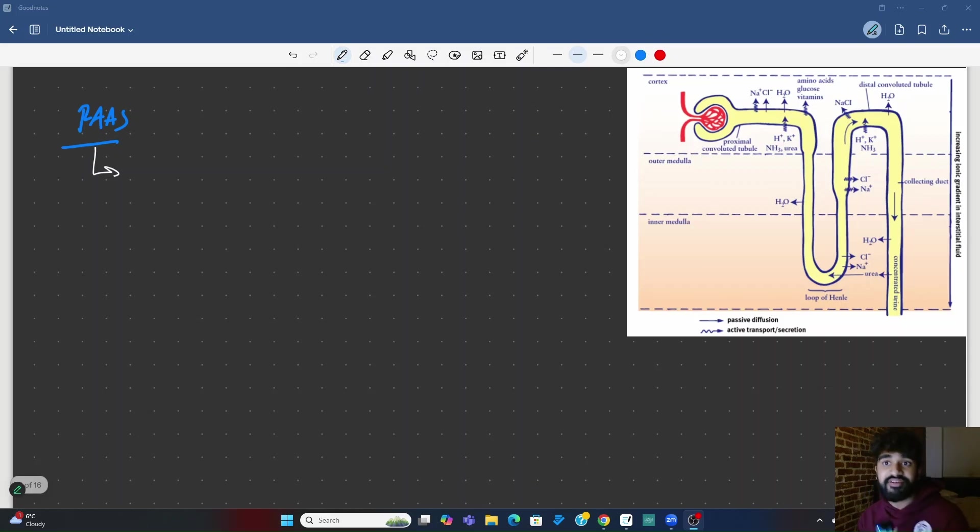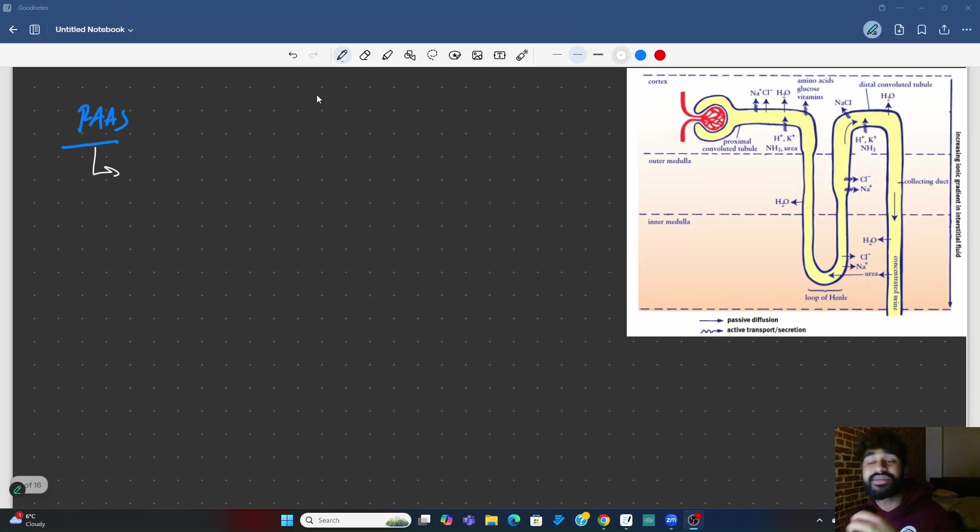Okay, so this is a very quick video about how the renin-angiotensin-aldosterone system works. I hope it's helpful.